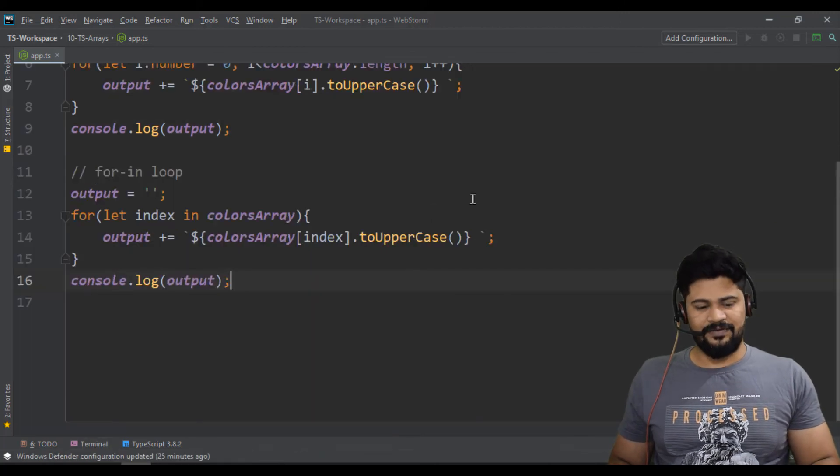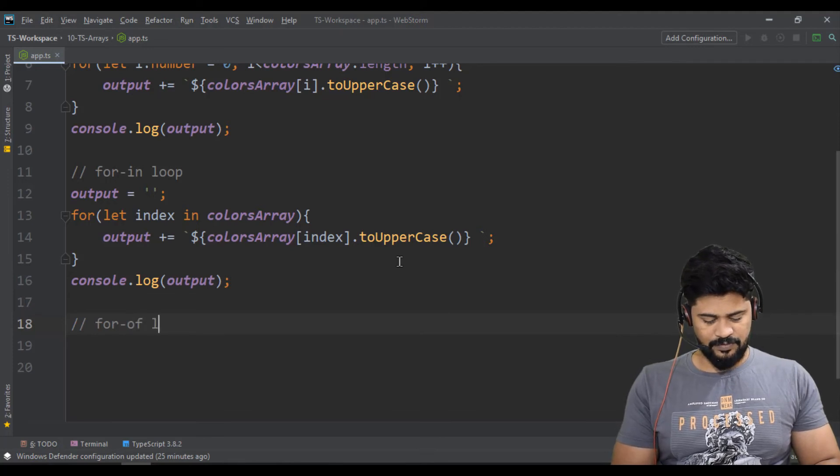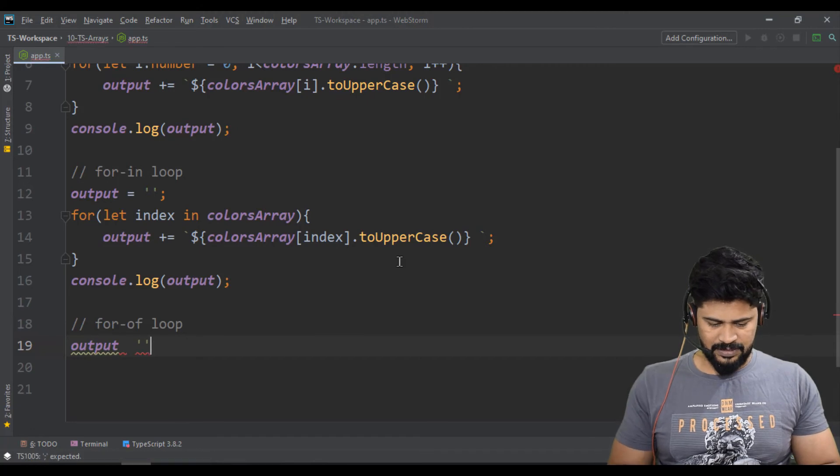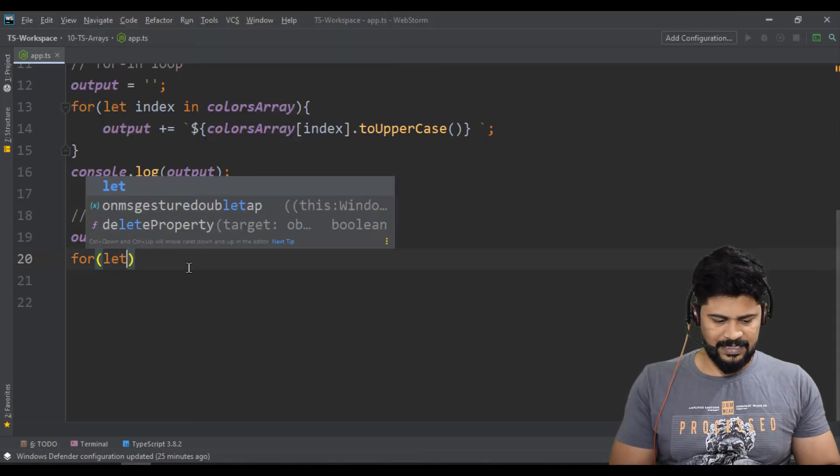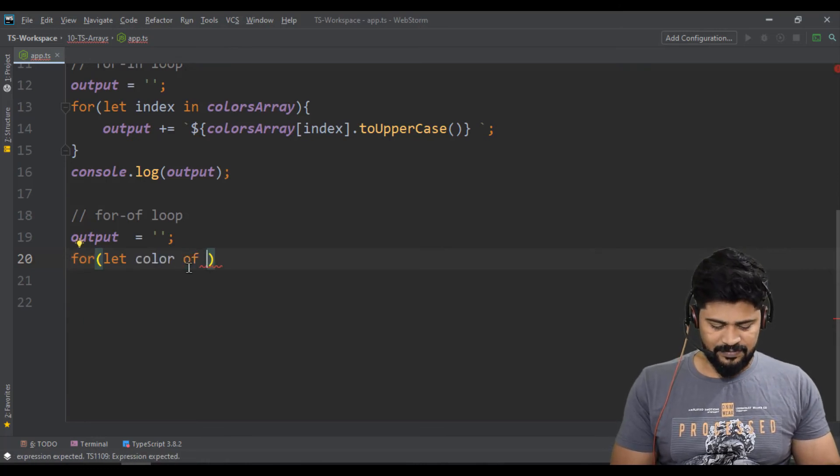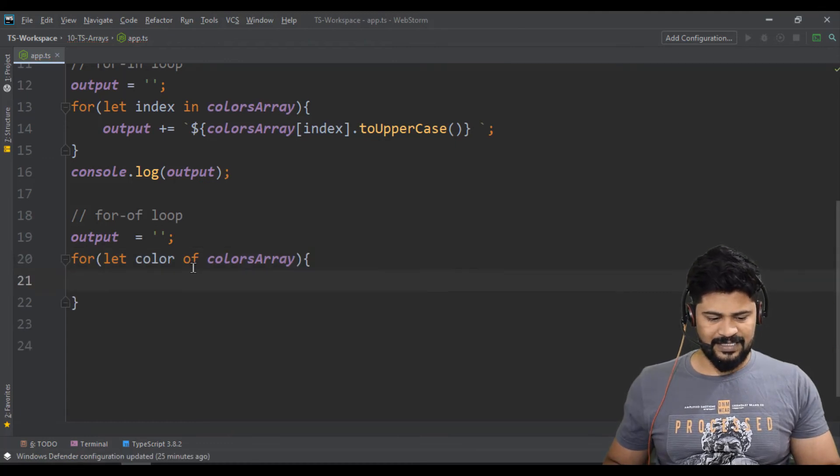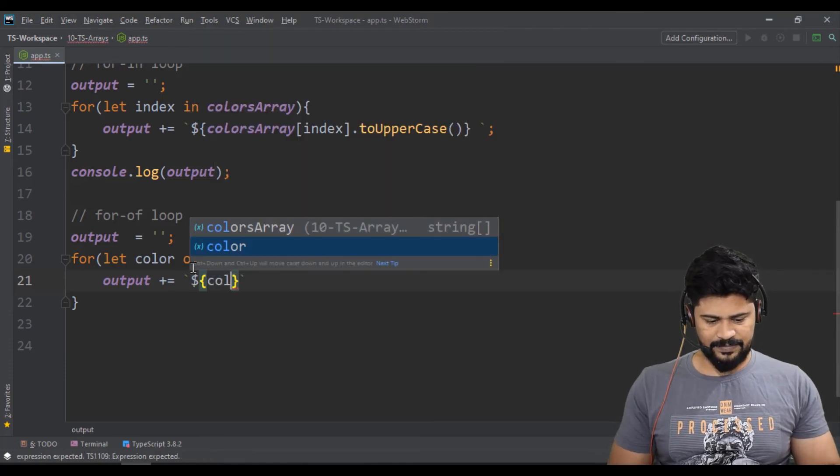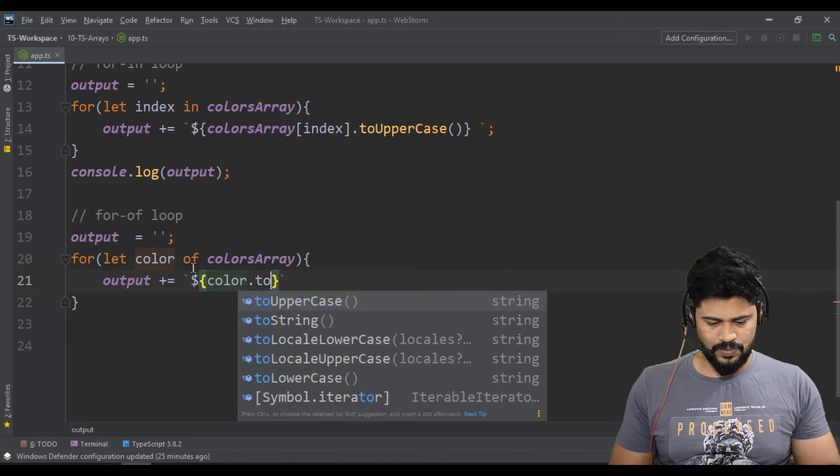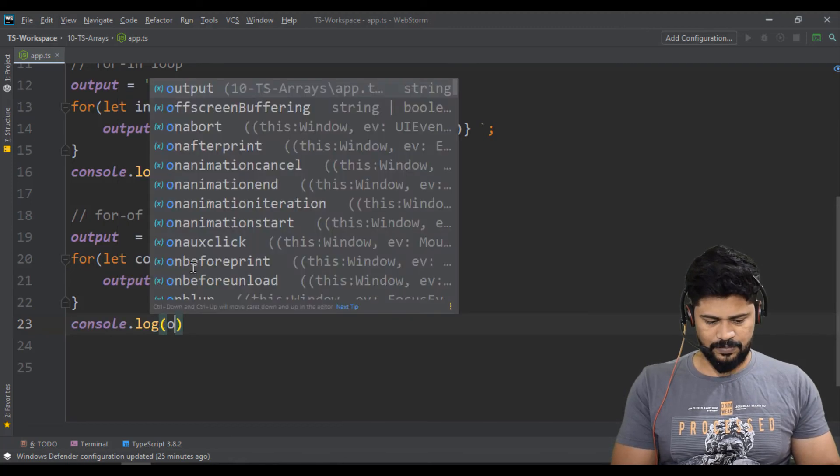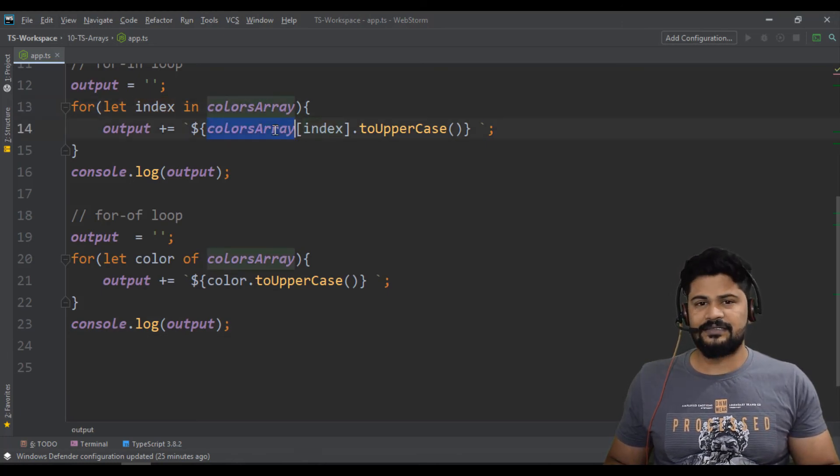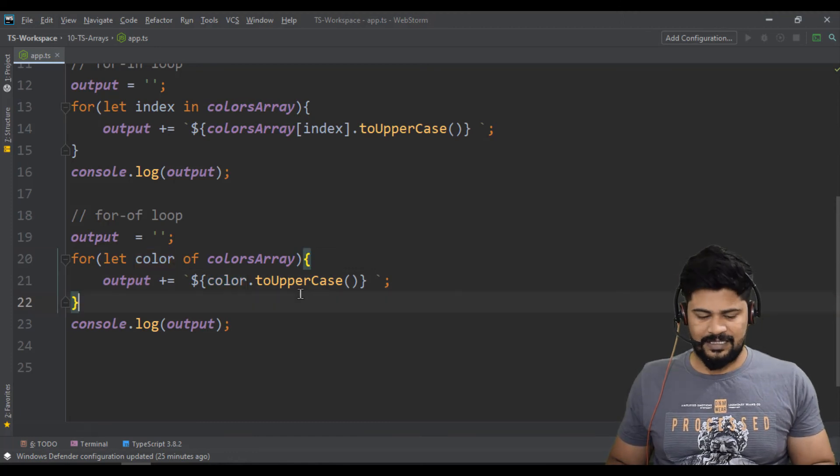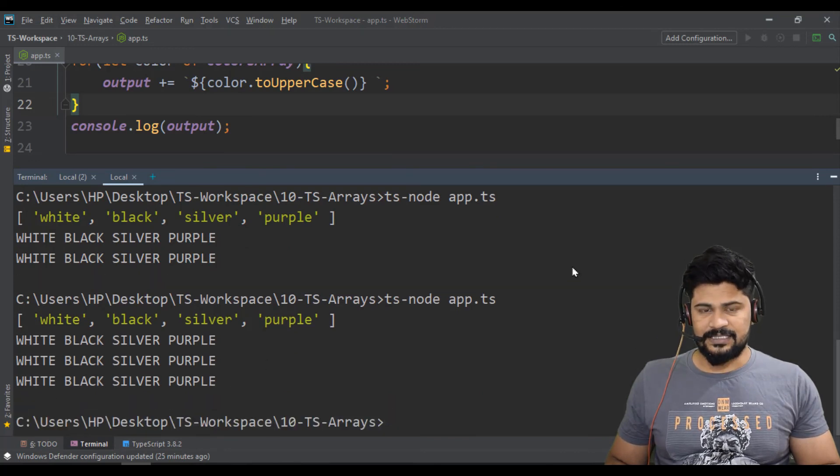This is another way of iteration. We have another one called for-of, for-of loop. Let's take output equals empty. I'll just reassign to empty value. So for let color, you get the element itself. So I just mention color of colors array. So let's say output plus equals backtick. I use the color.toUpperCase, some space, then console.log of output. So here you get the index, you pass the index to the array to get the value. Here directly you get the element. So if I run the program, you get the result.